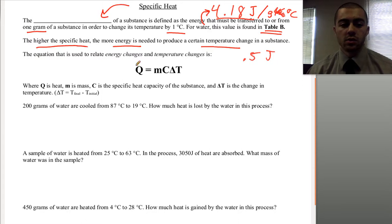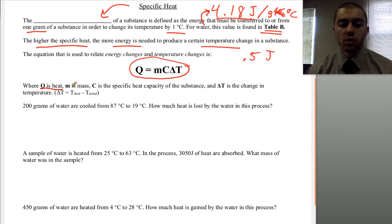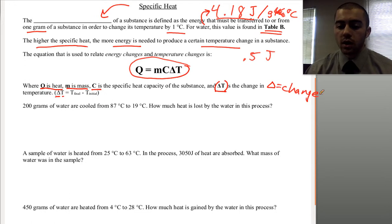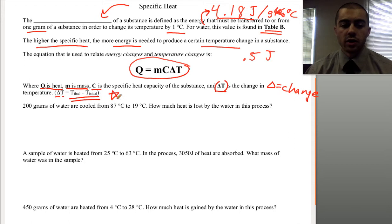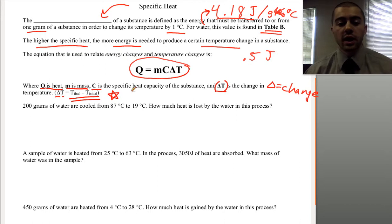Mathematically, we use the equation Q equals MC delta T. This is given to you on the back of your reference table. Q is heat, M is mass, C is specific heat, and delta T is the change in temperature — it means the change, not two variables. Delta T is always calculated as final minus initial temperature. This is very important: when you calculate the temperature change, always subtract final minus initial.